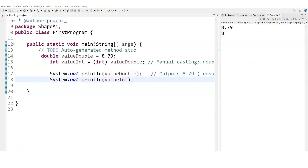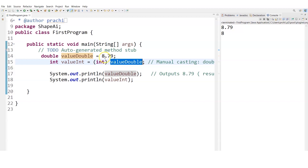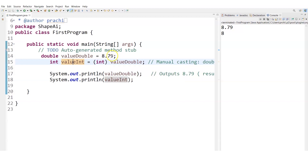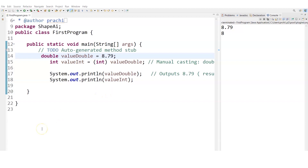Now let's see manual casting — explicit typecasting. I took a double value of 8.79 and cast it into an integer by writing 'int' in brackets before the variable name. Only 8 will be stored in the integer variable — the .79 is lost. This is narrowing casting because a larger data type is being converted into a smaller data type, and there is a loss of data. You can see 8.79 became just 8. I hope you can now implement this in your own programs. See you in the next video.